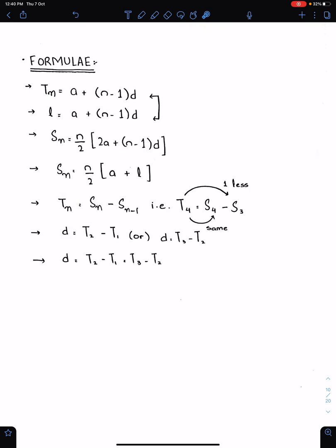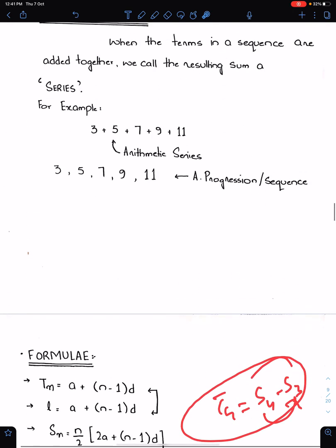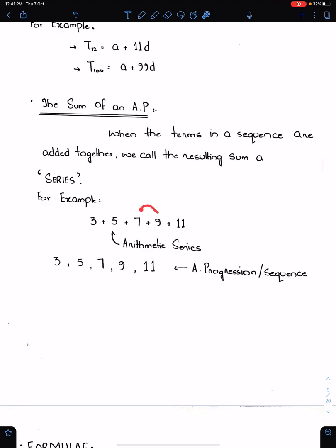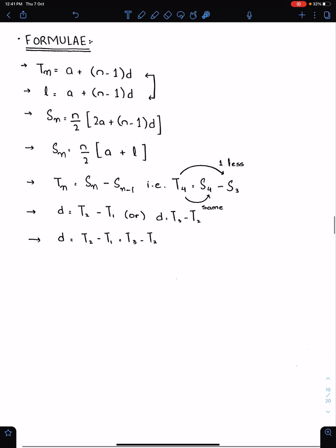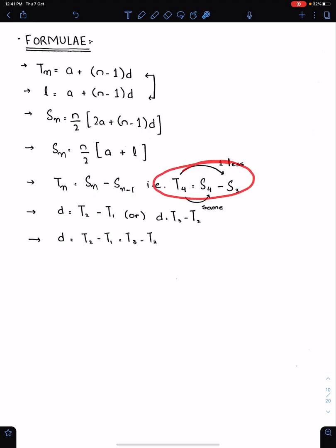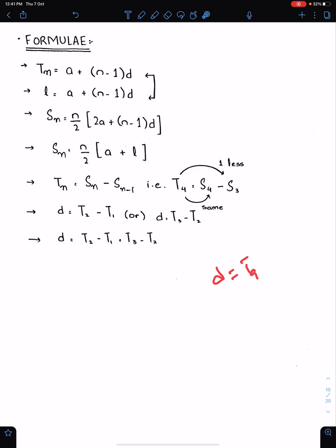To find Tn using Sn: if you need T4, you subtract S3 from S4. So Tn = Sn − Sn−1. This relation is very important. Also, D means the difference of any two consecutive terms, such as T9 minus T8. Use the three-consecutive-terms formula when three consecutive terms are given.